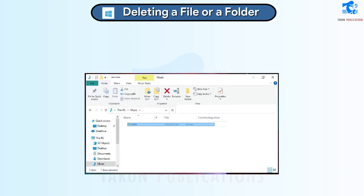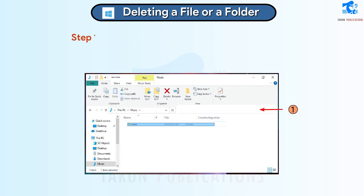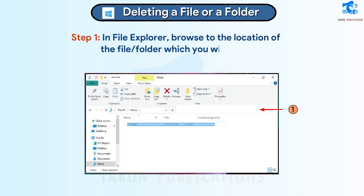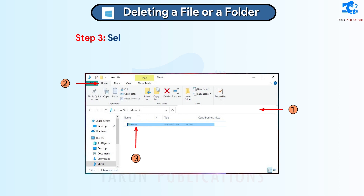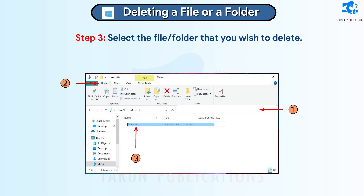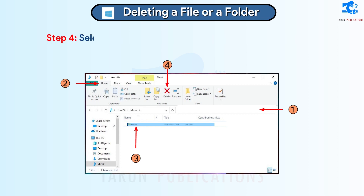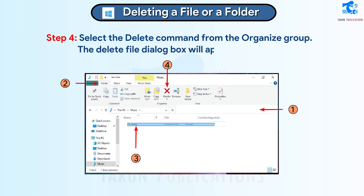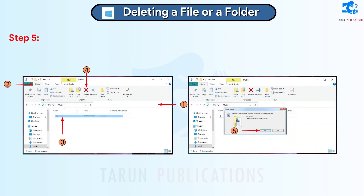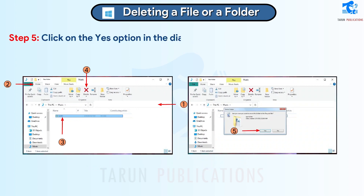Deleting a File or Folder. Follow these steps to delete a file or folder. Step 1: In File Explorer, browse to the location of the file or folder which you wish to delete. Step 2: Click on the Home tab. Step 3: Select the file or folder that you wish to delete. Step 4: Select the Delete command from the Organize group. The Delete File dialog box will appear. Step 5: Click on the Yes option in the dialog box. The file or folder will be removed.